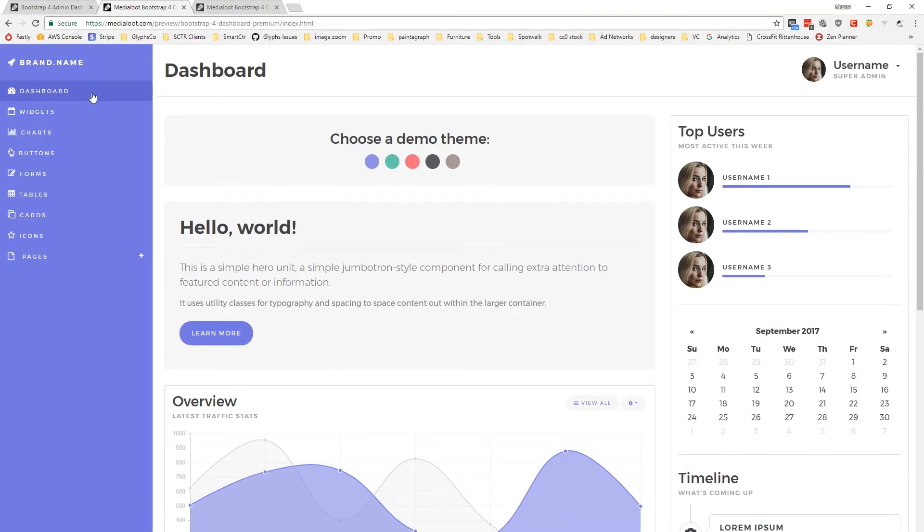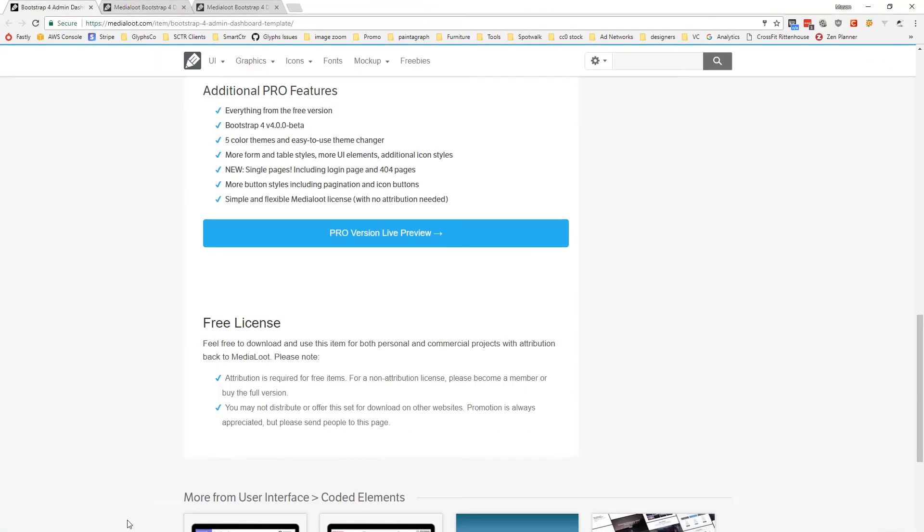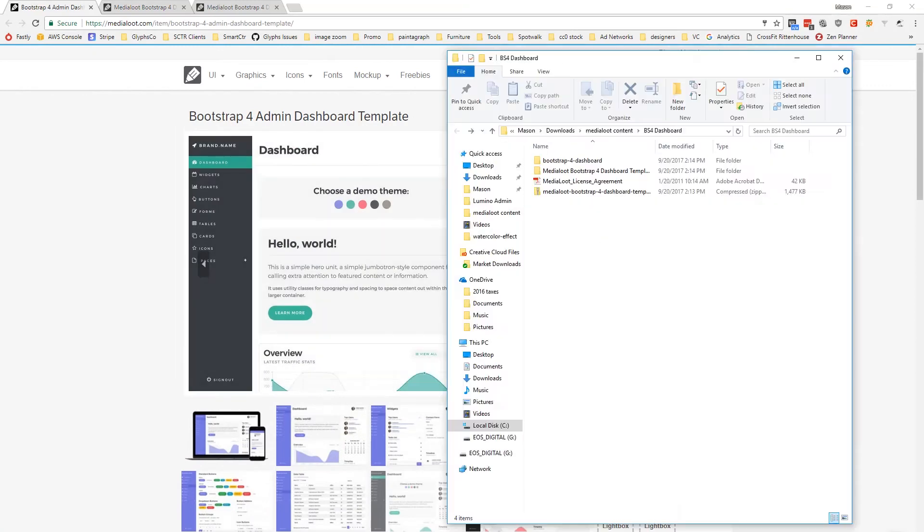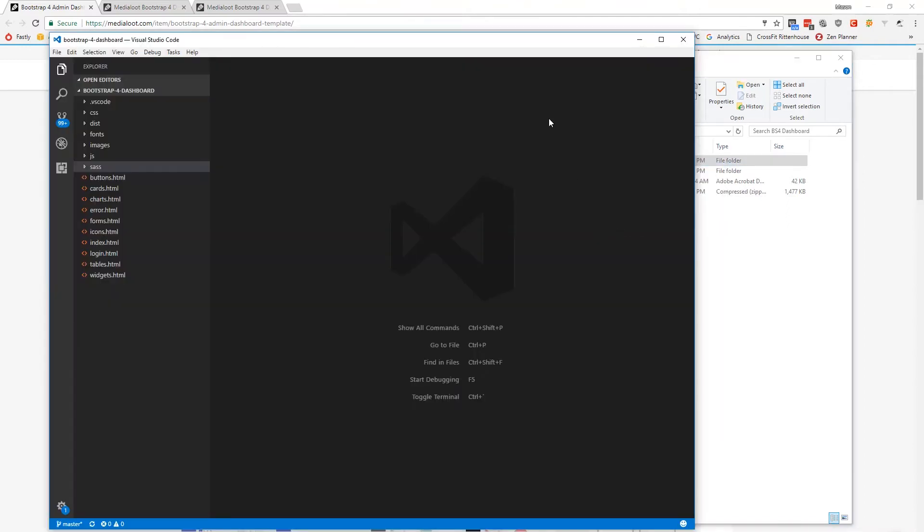Alright, let's take a quick look at the code and then you can go ahead and try this for yourself. So I've downloaded this already. Again, it's available for free on MediaLoot or the pro version. I believe currently costs $15 or if you're a member that's included. But I'm just going to go ahead and open this in Visual Studio Code.